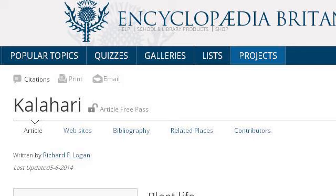You can also try www.britannica.com, especially the page 'Kalahari desert region, Africa — plant life.' Here's the link.